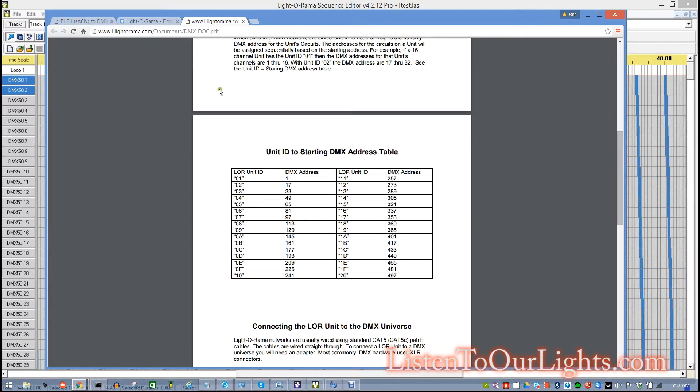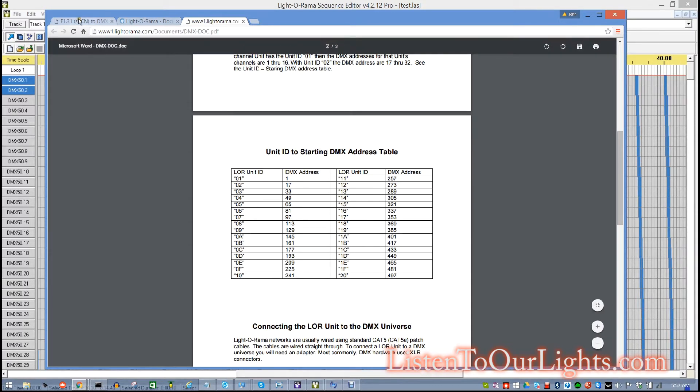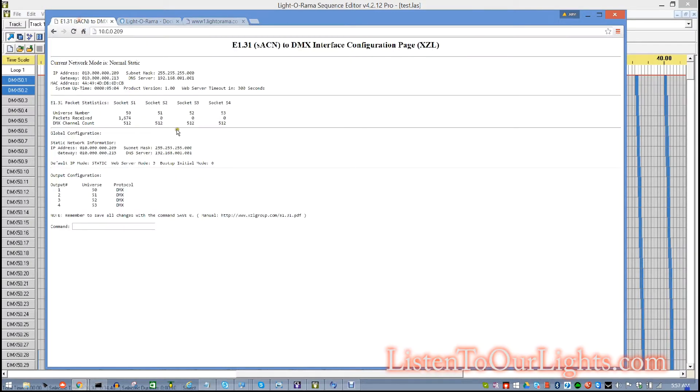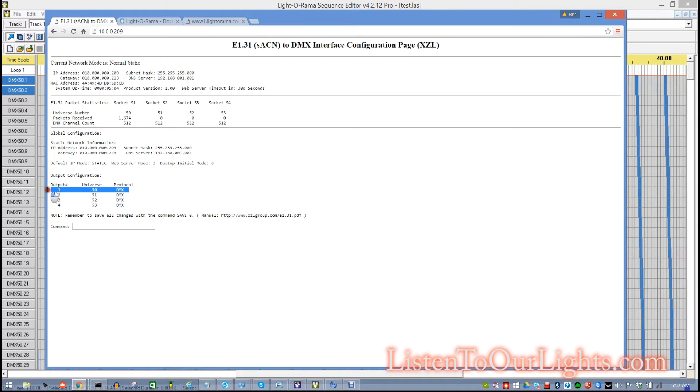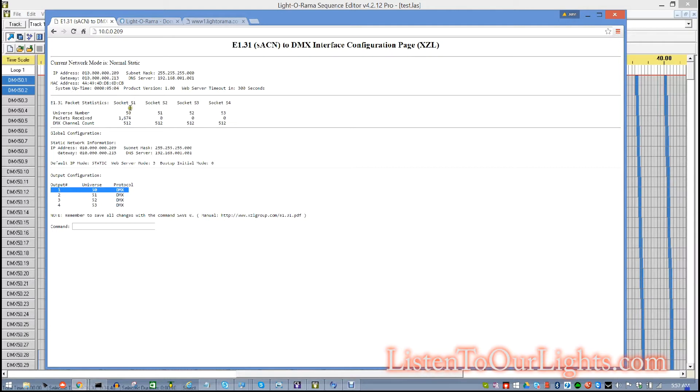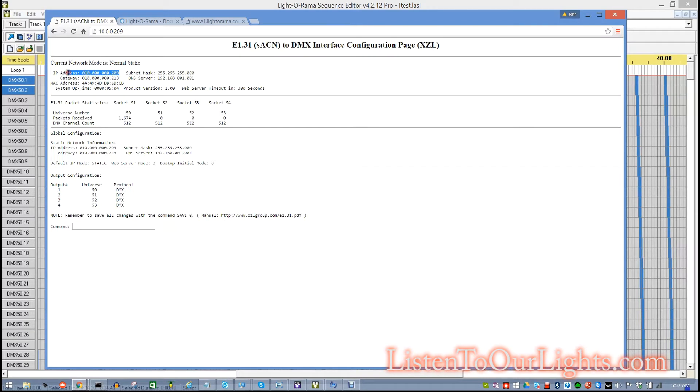So, next, I go to my E131 bridge. And what I did here is I configured it so that the first output port is set to universe 50. And this is a multicast bridge. So, this one doesn't work in unicast mode. It only works in multicast mode. And it's on IP address 10.0.0.209.